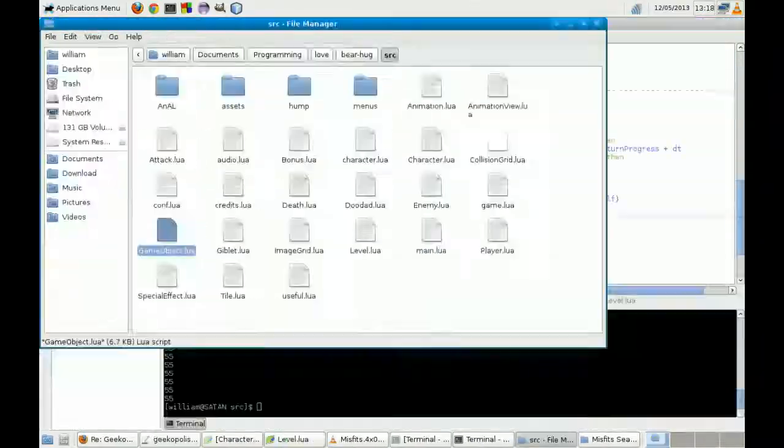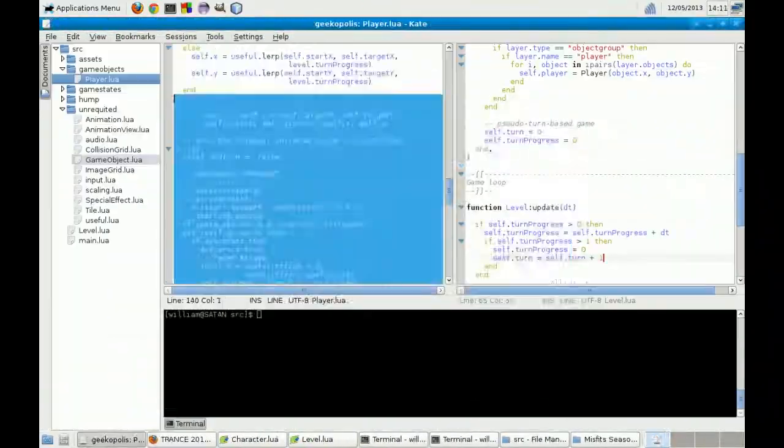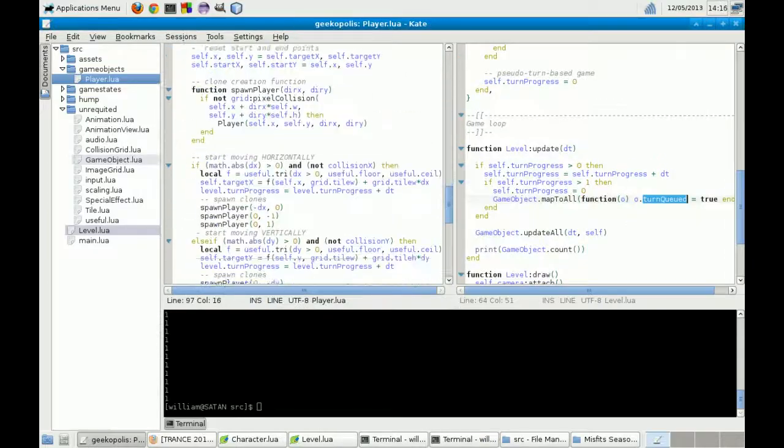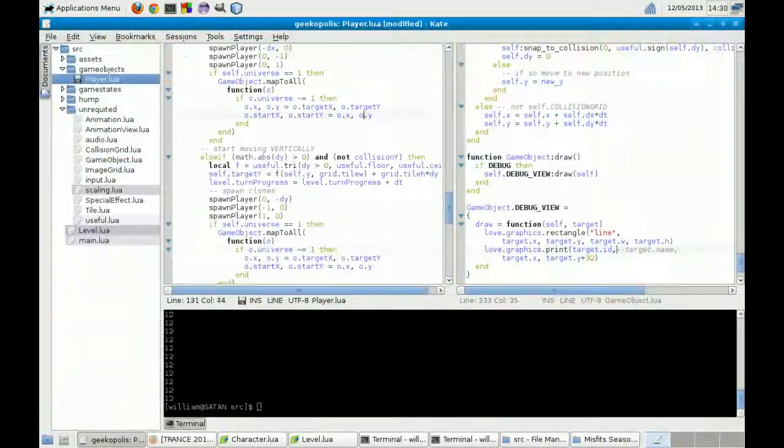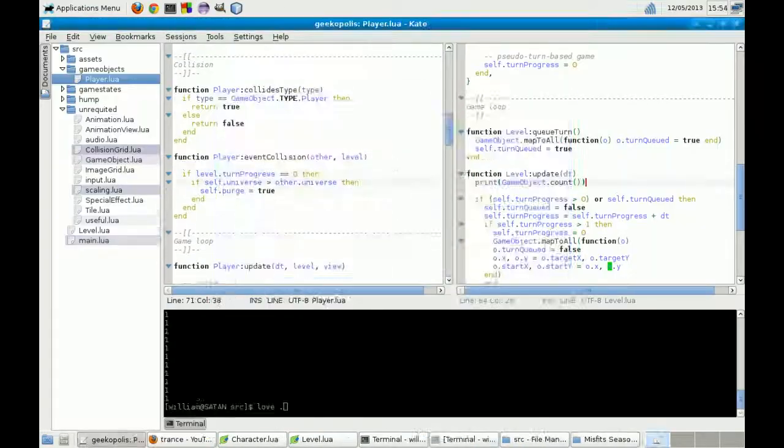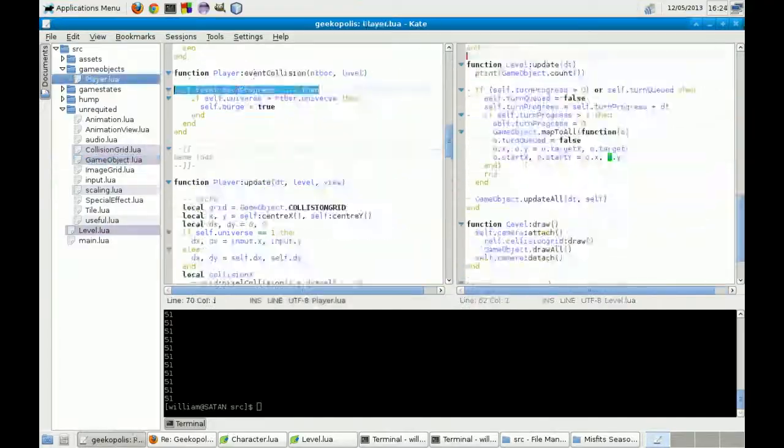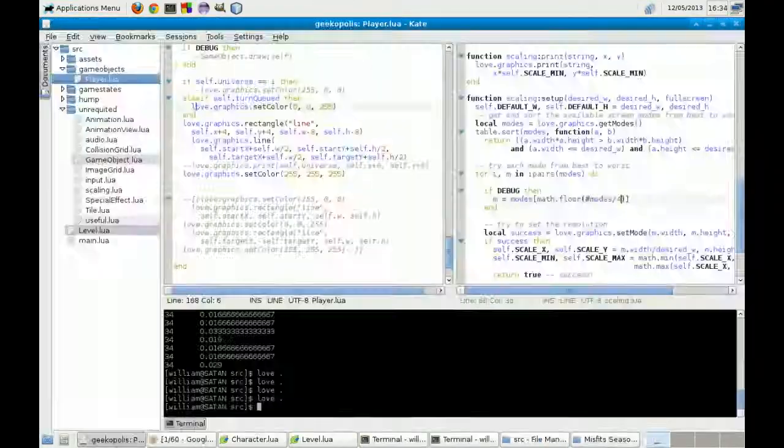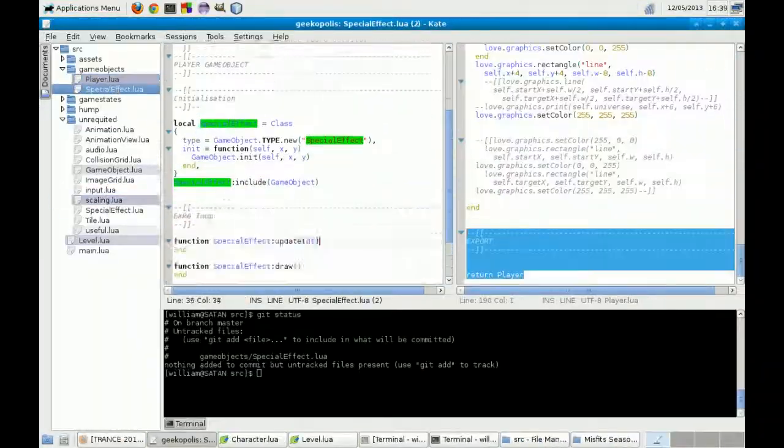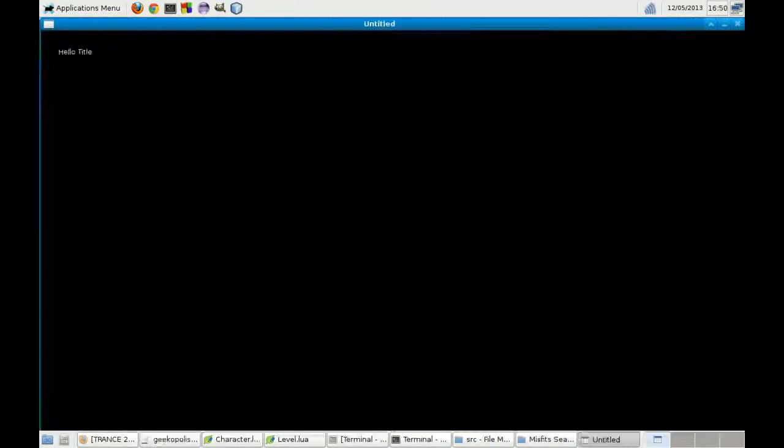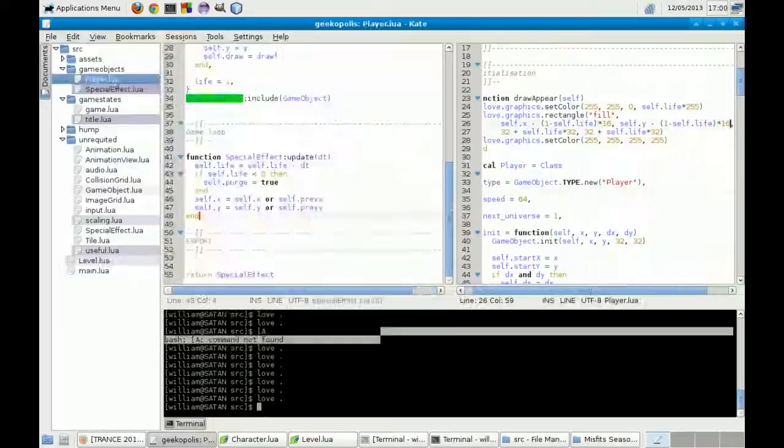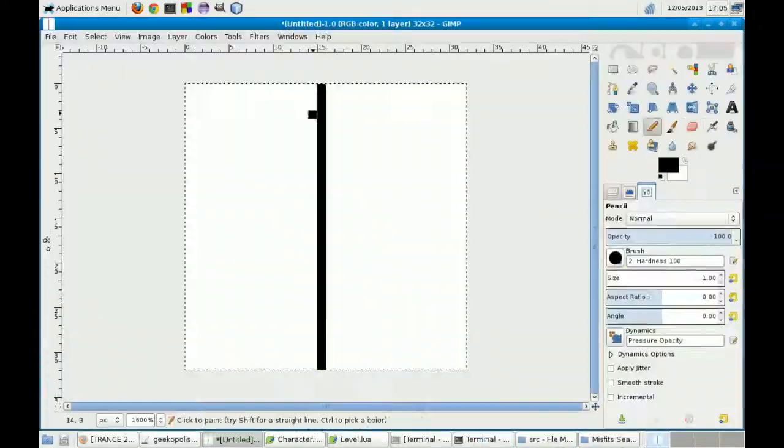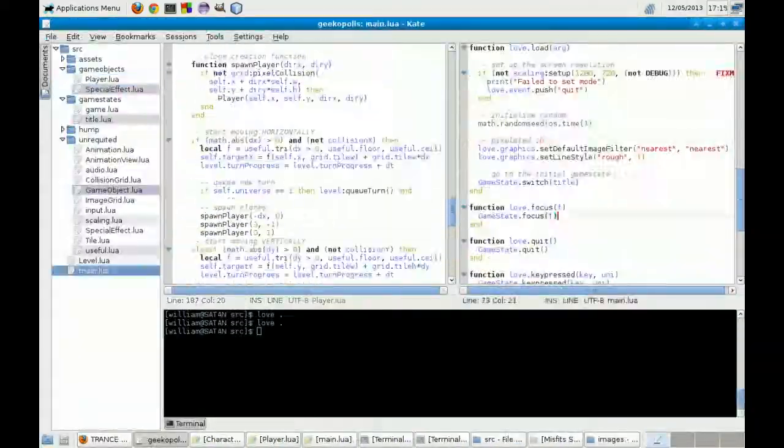Last but not least, we have yet another kind of direct draw type library, which is Processing. Processing I used during this strange game jam at a computer-human interaction in Paris.